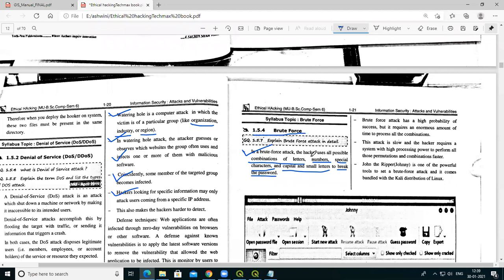Brute force attack may be used by criminals to crack encrypted data, or by security analysts to test an organization's network security. So there is both a positive and negative use. Criminals use it for hacking data by breaking passwords, while ethical hackers use it to test and verify the security of an organization.